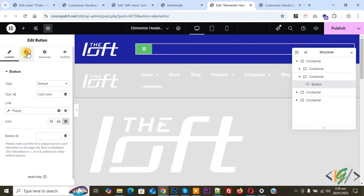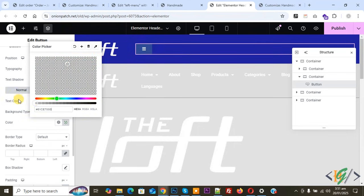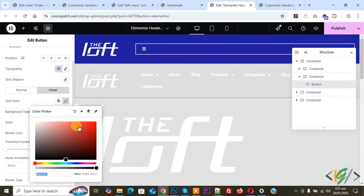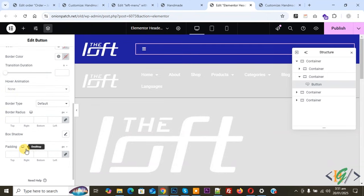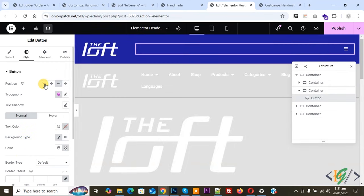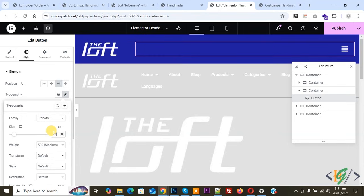Now we are going to do some styling. Click on Style at the top. Set the Background Color to transparent. You can also add a hover color if you want. You will see Border Type, Box Shadow, and Padding options. Set the position to Right. Then increase the icon size using Typography — you can set the size according to your requirement.